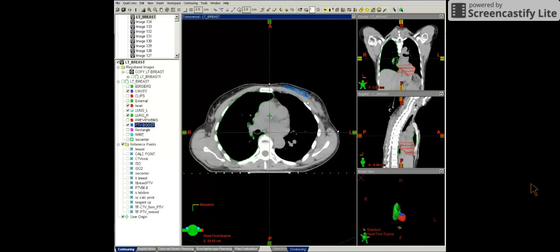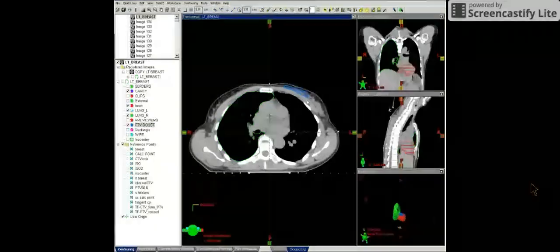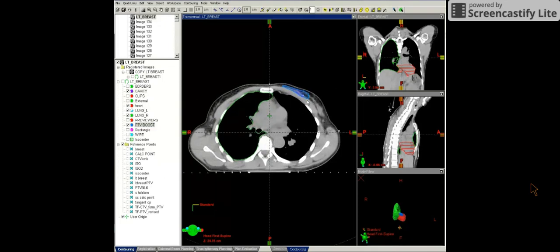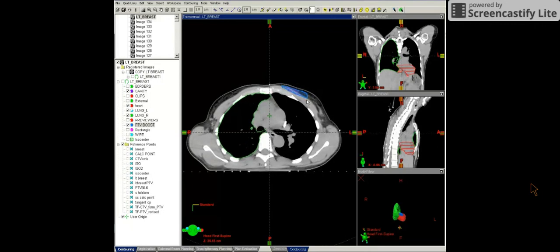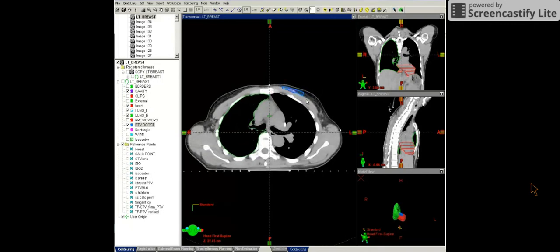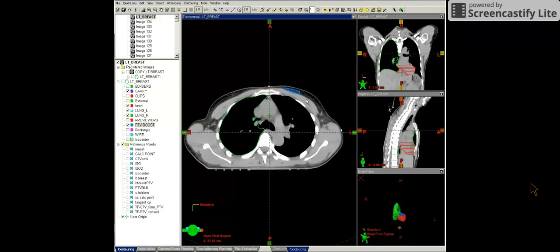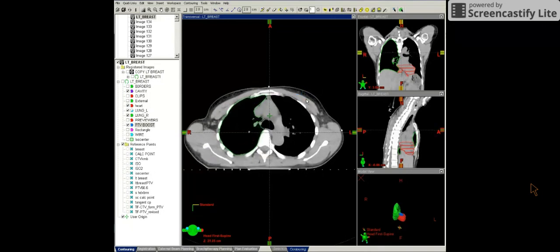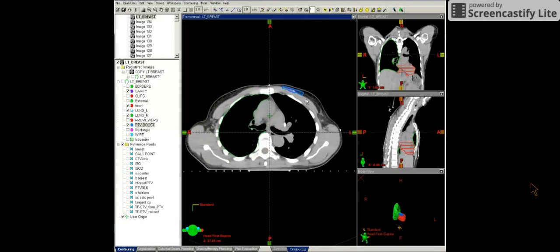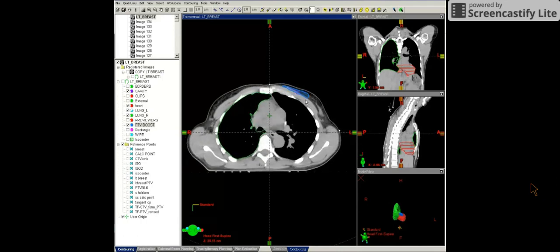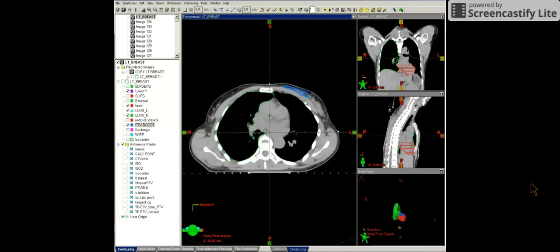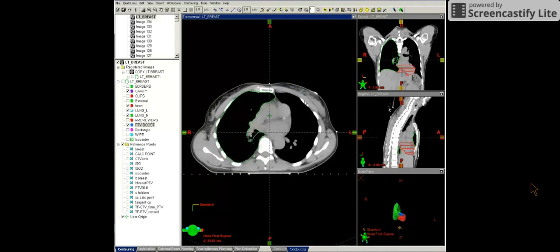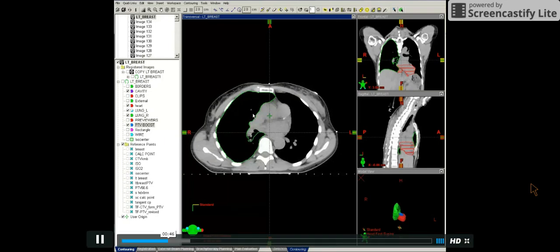And then there's a margin around the cavity, which we've called PTV boost. And this has been resected from the skin and from the pectoral muscle, as you can see. So this defines our PTV boost.